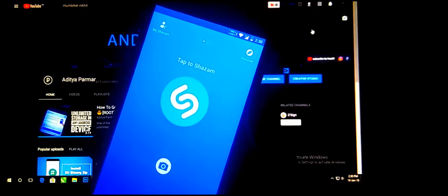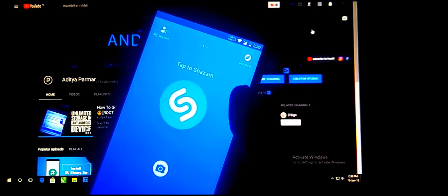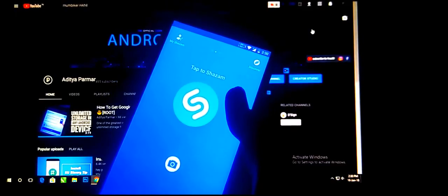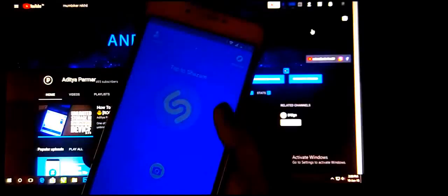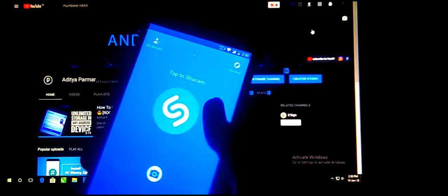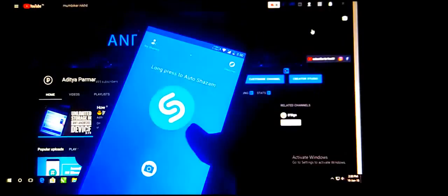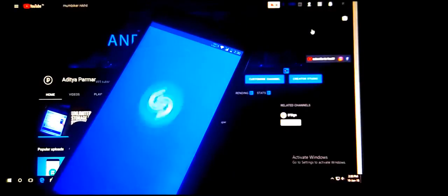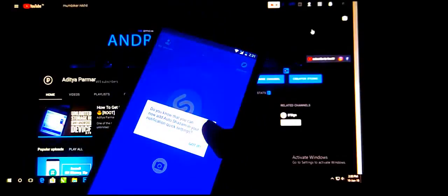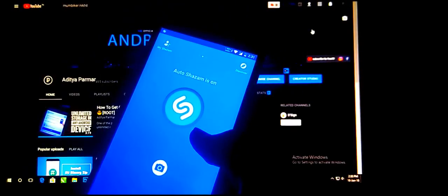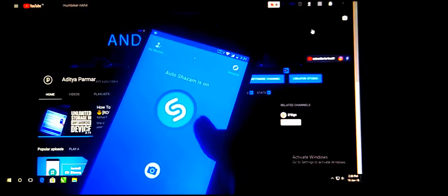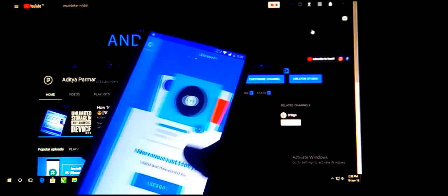It will look like this — just wait for it to start. As you can see, this is its home screen. You can scan a song playing in the background with just one tap, or you can automate it by long pressing, so it will automatically detect any song playing in your background anywhere.